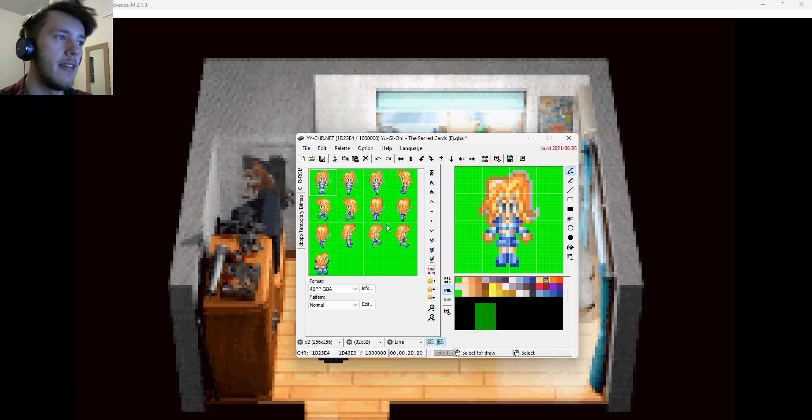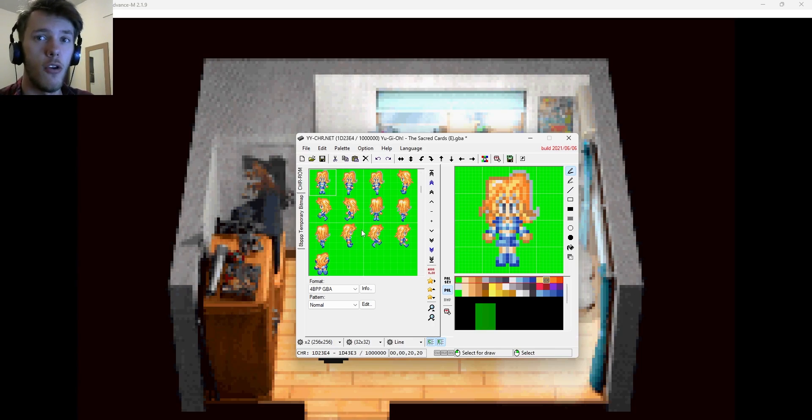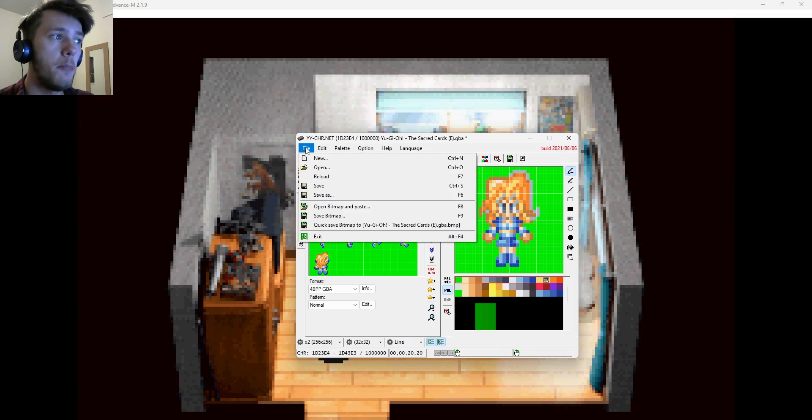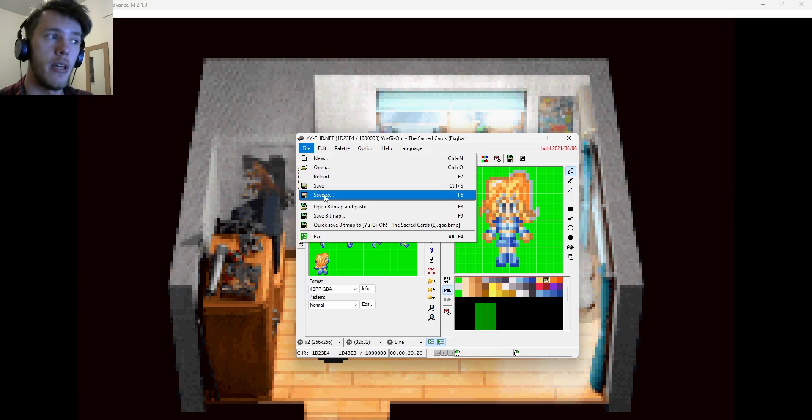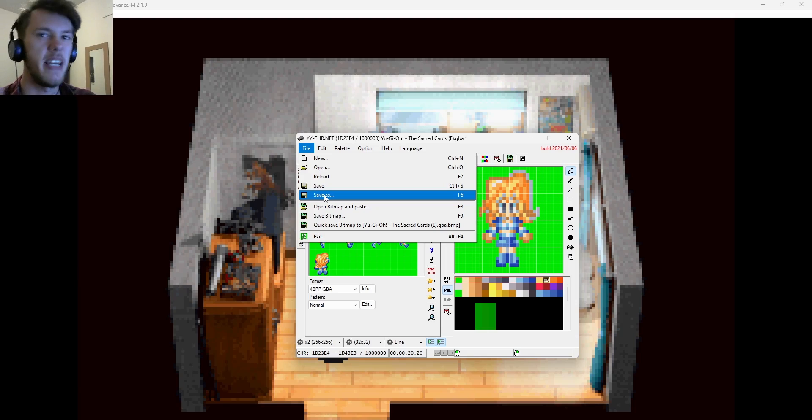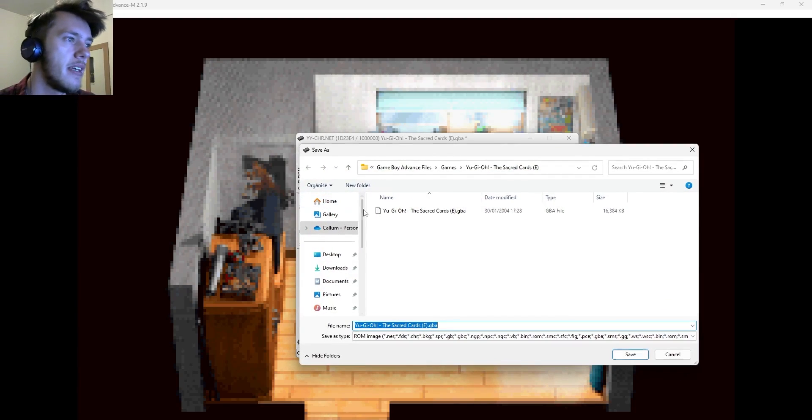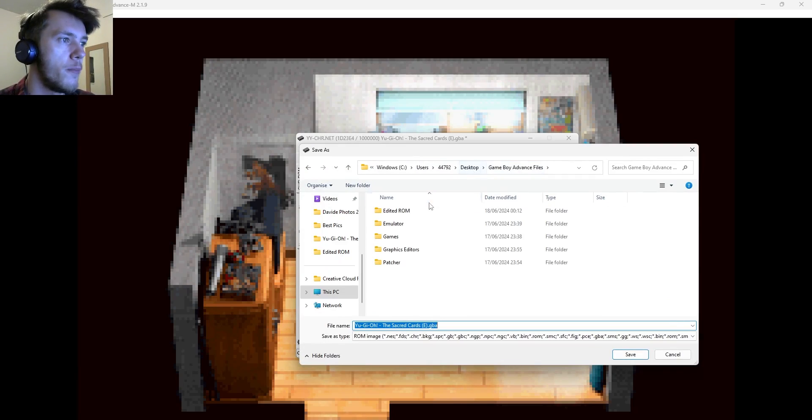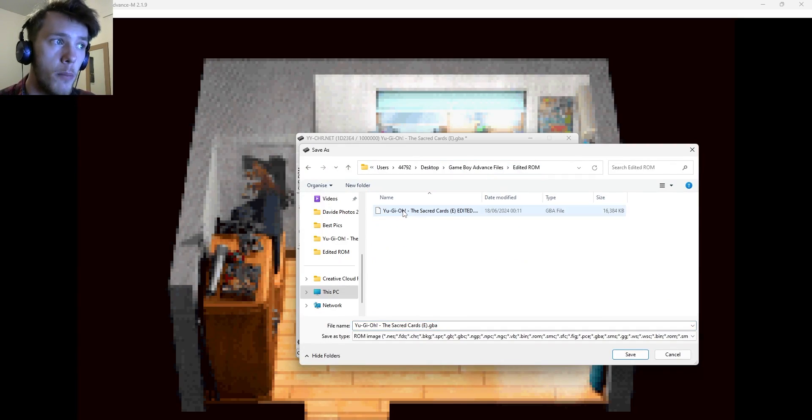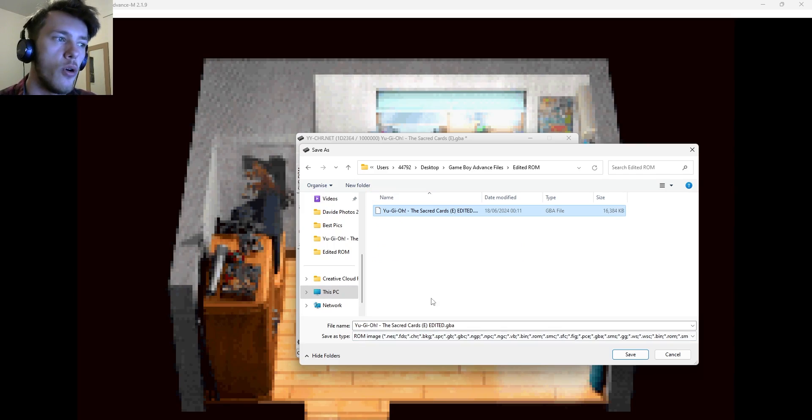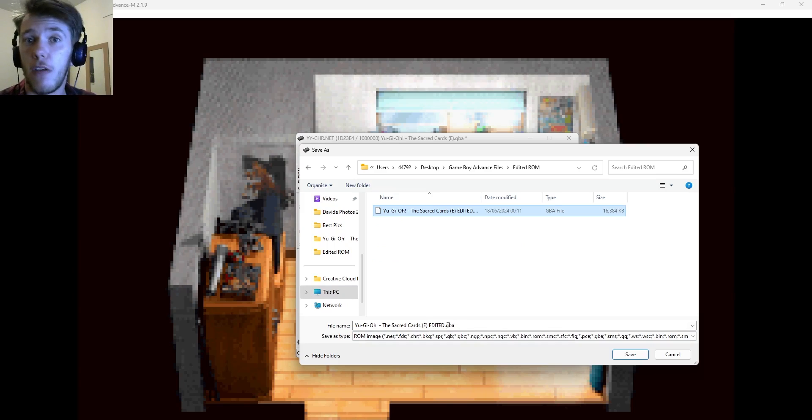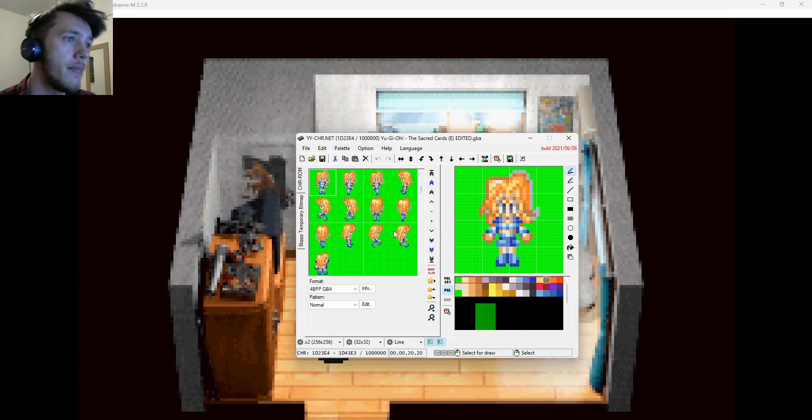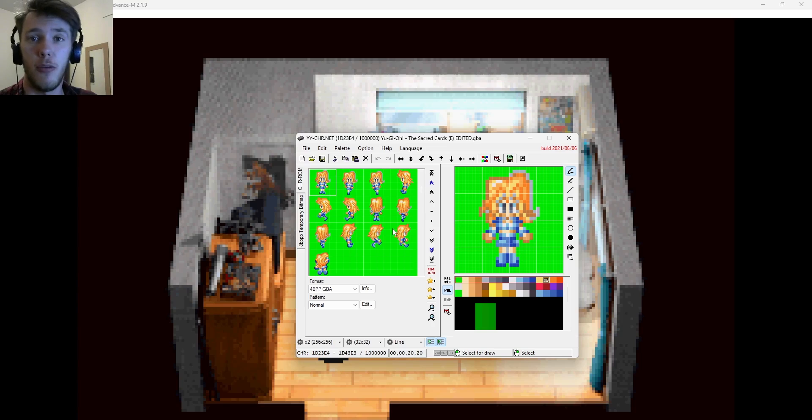And so with that all in mind, what we can do now is now that we've copied and pasted our character over real easy, we can just go to file save as. You want to make sure that you're making a new version. So you can distinguish it from the clean vanilla game. So save as. And then if you remember the folder we made before, the edited ROM, you can go and save it there. I made one before and I just named it edited so I could tell them apart from each other.